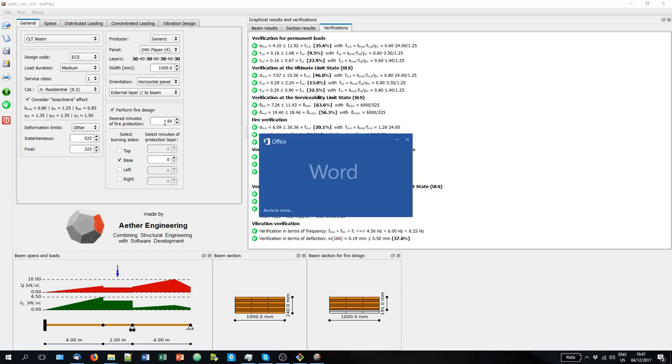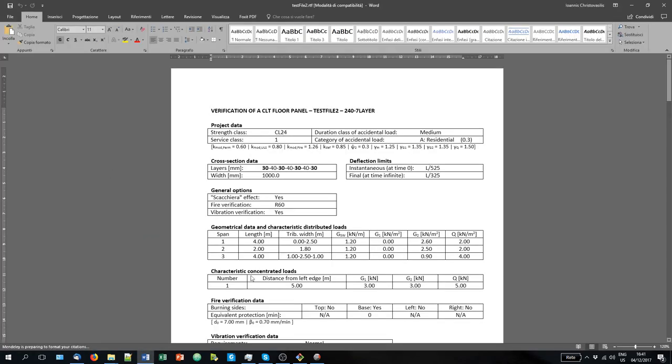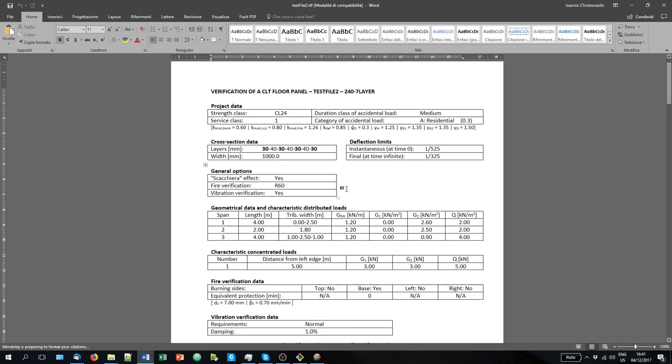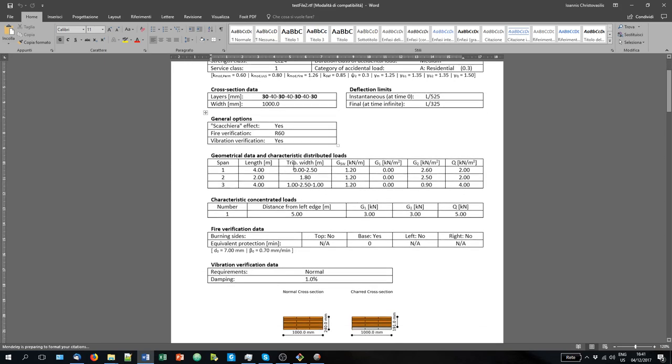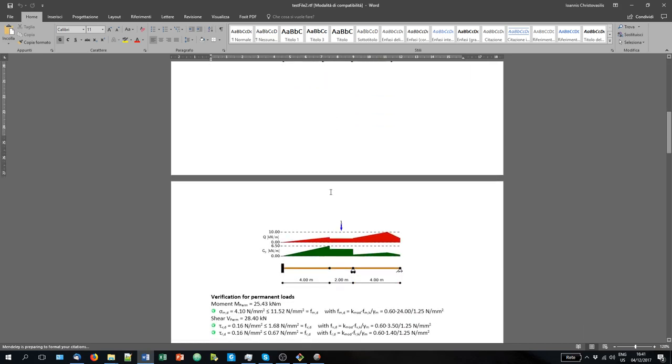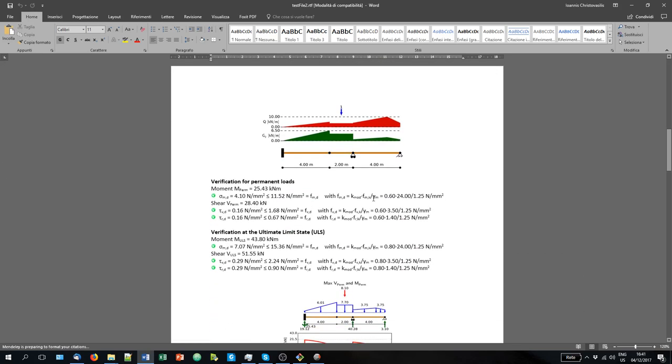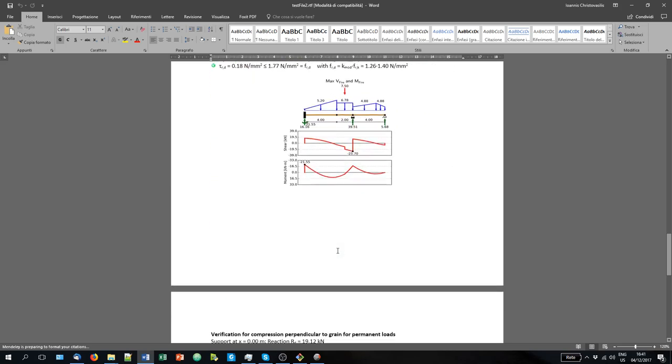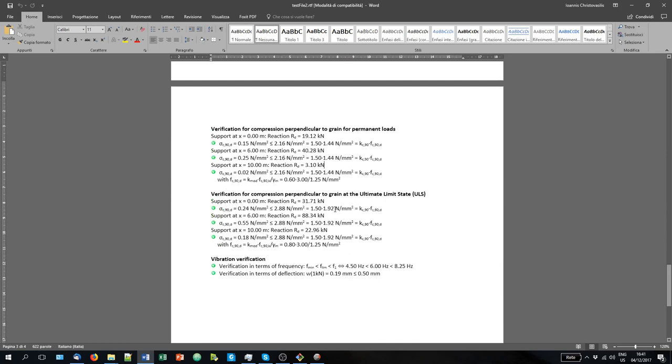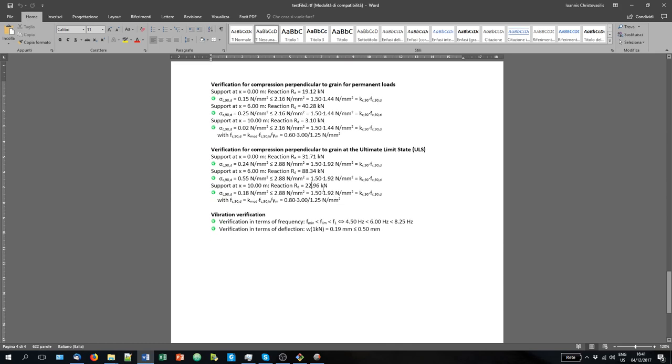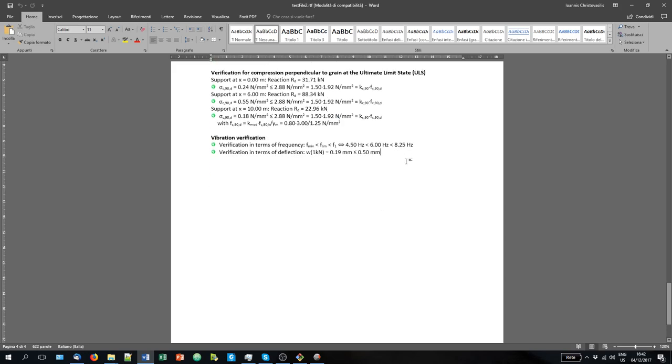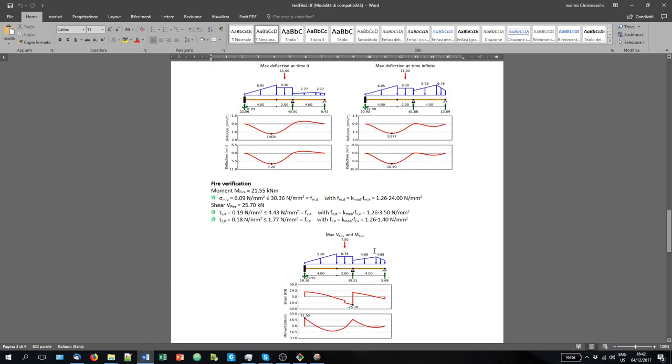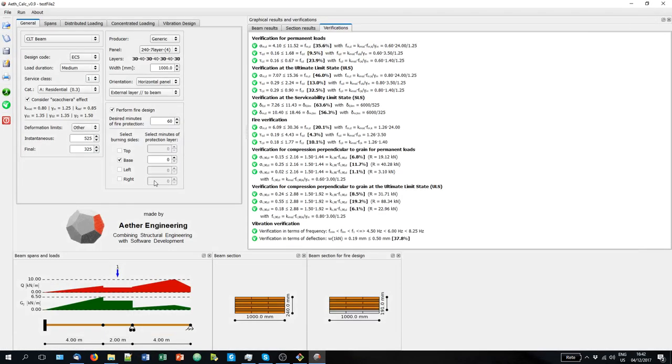And here you can see a summary of the input results and a summary of the output with all the diagrams, all the verifications laid out. And of course all this is editable so you can copy paste in your word report as you prefer. Okay, so that's it. This brief tutorial has come to conclusion. Thank you for watching and we will be back with more tutorials on more specific subjects. Thank you very much.